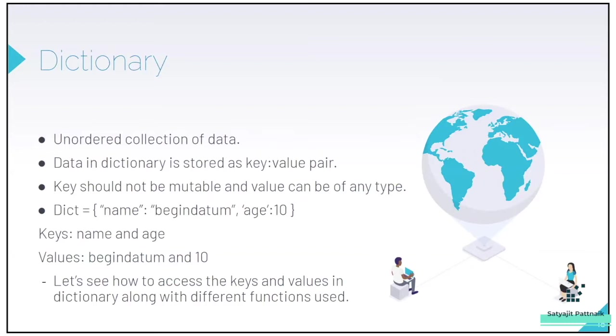It's an unordered collection of data. Data in dictionary is stored as a key-value pair.